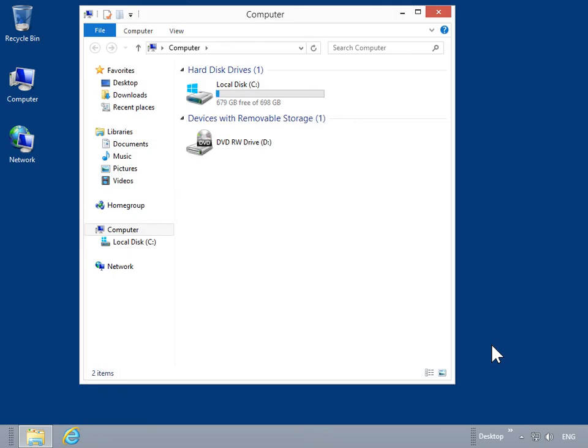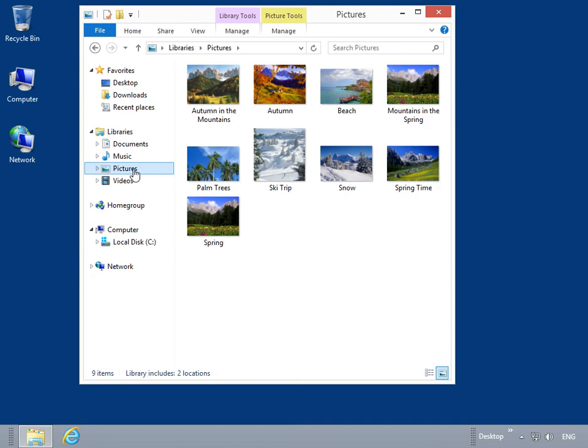From the left navigation pane, click Pictures. Under Picture Tools, select the Manage tab.